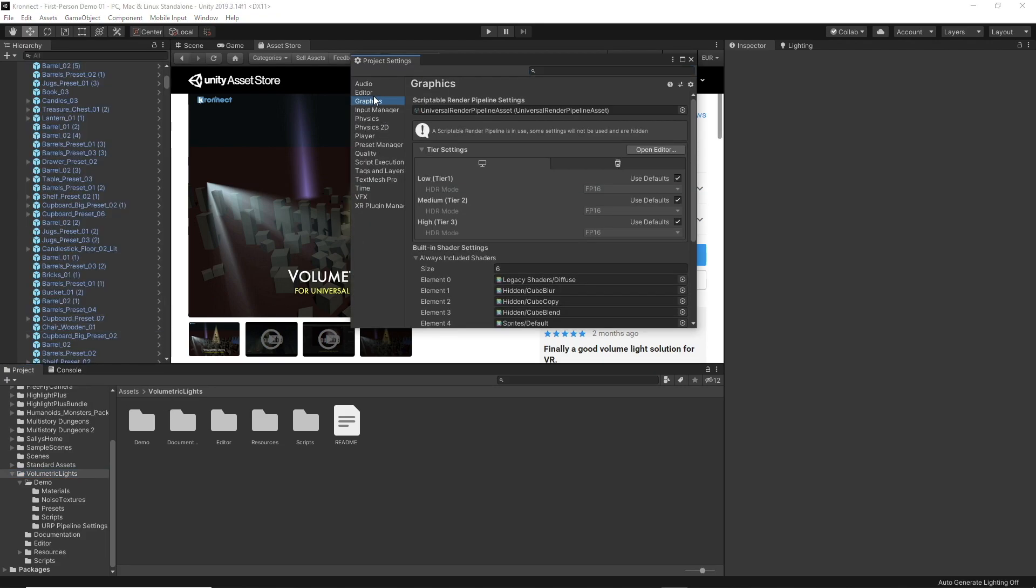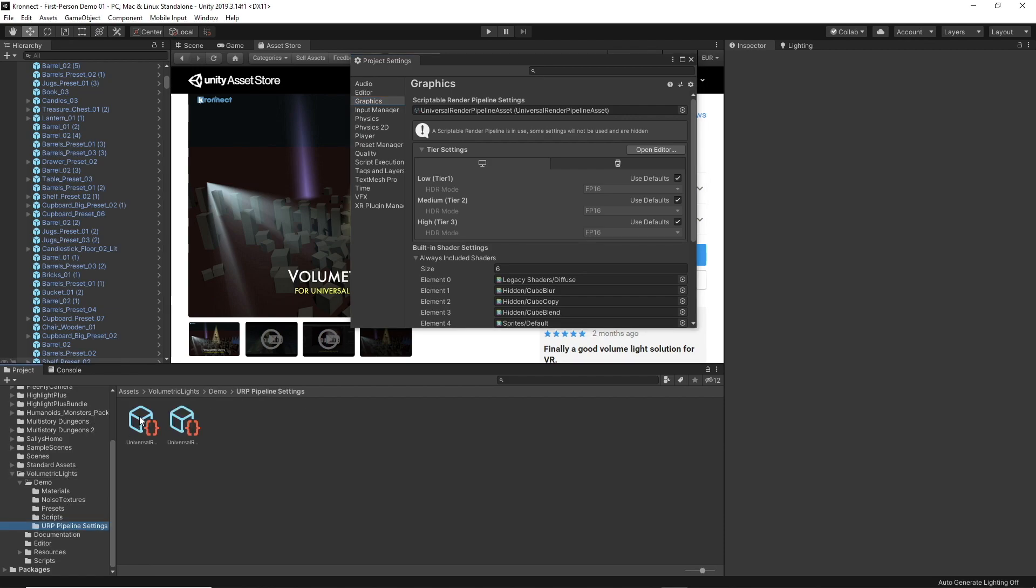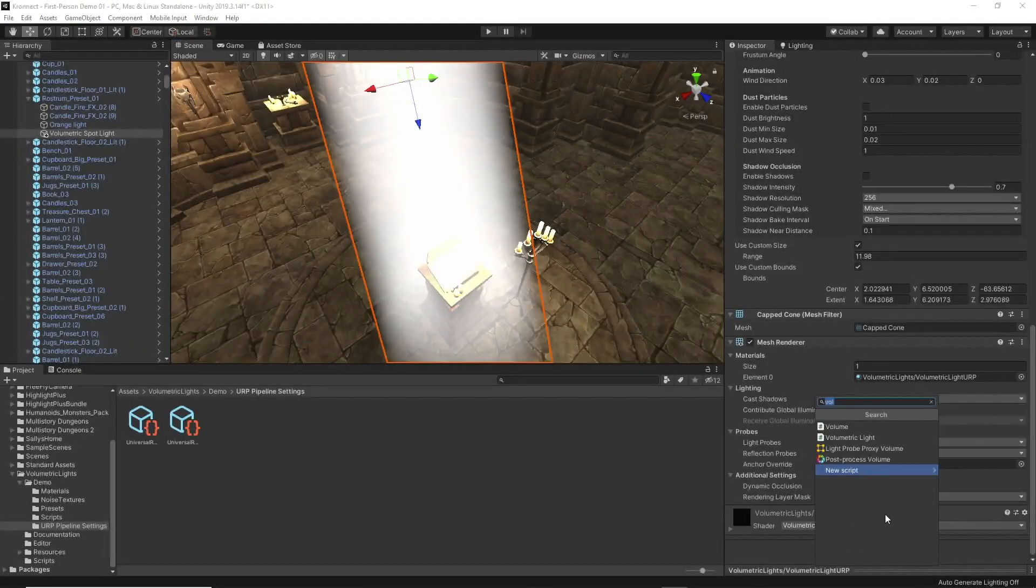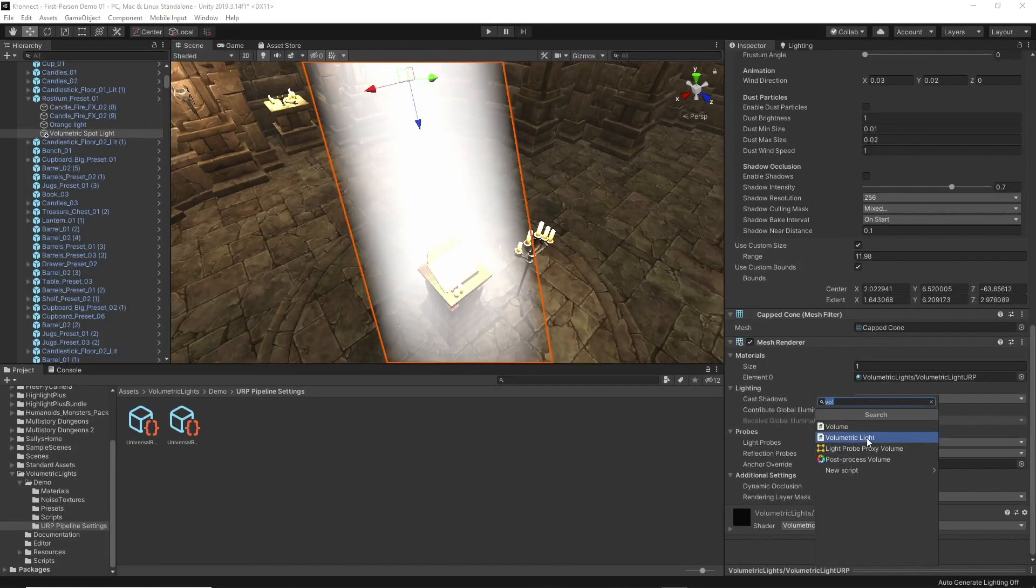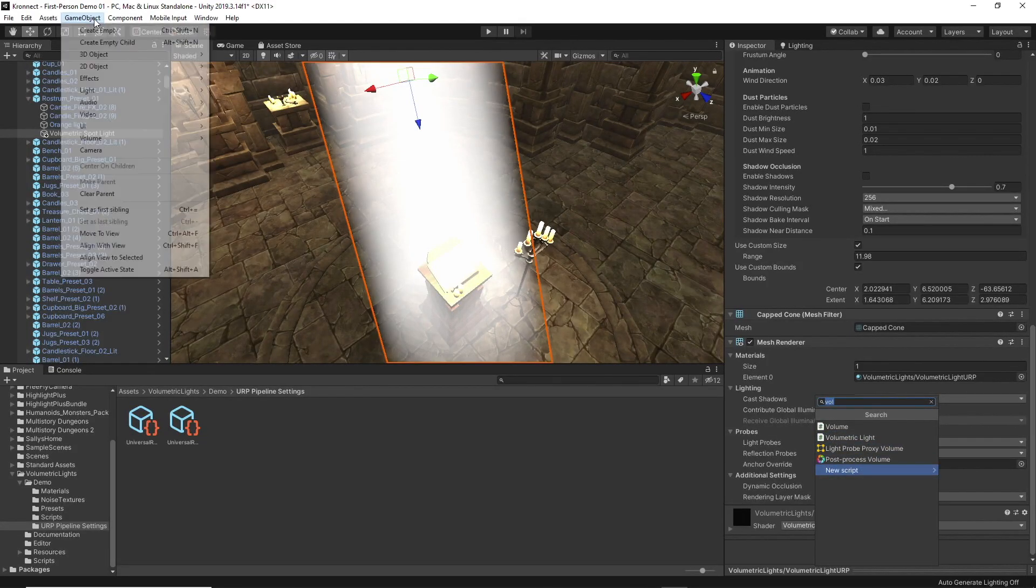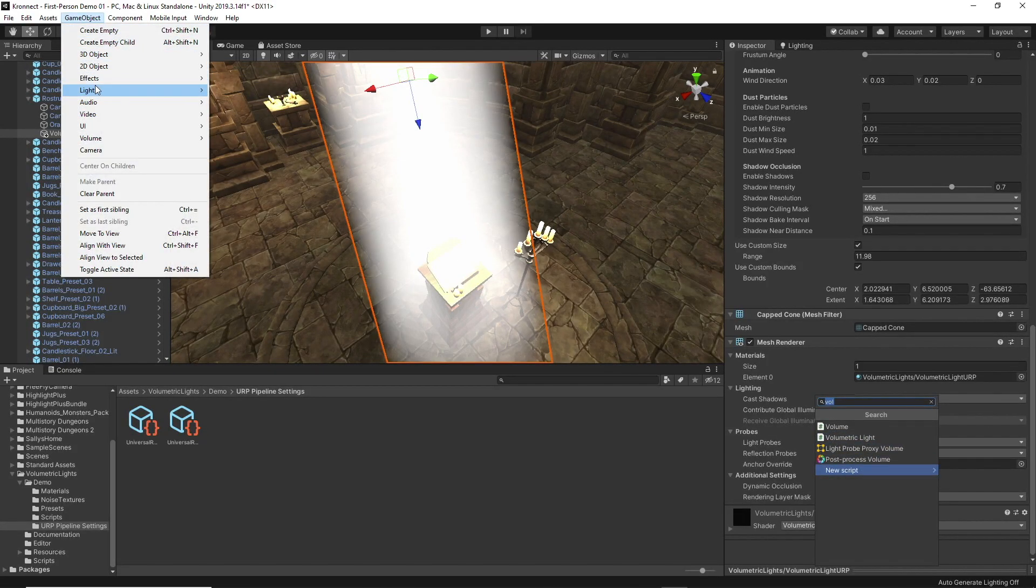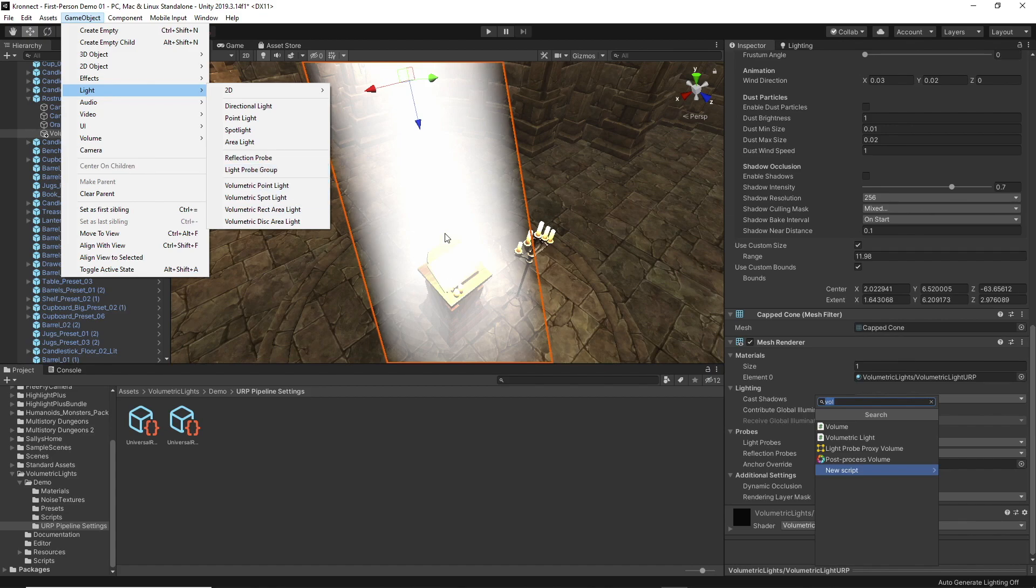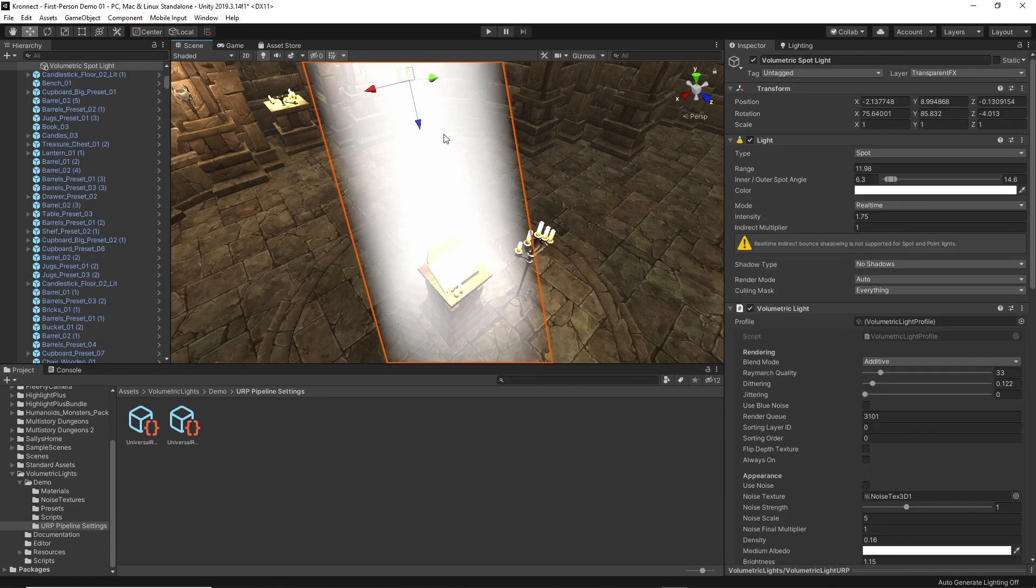Once we are done with this step we can start implementing the asset in the lights of our scene. We have two options to do it: apply the script to a light already created, or create a light from scratch with the script already applied to it.